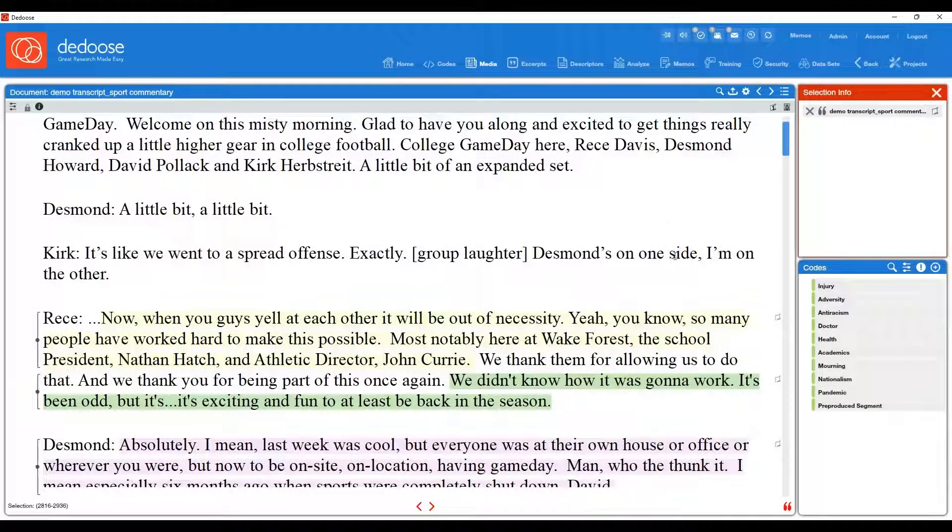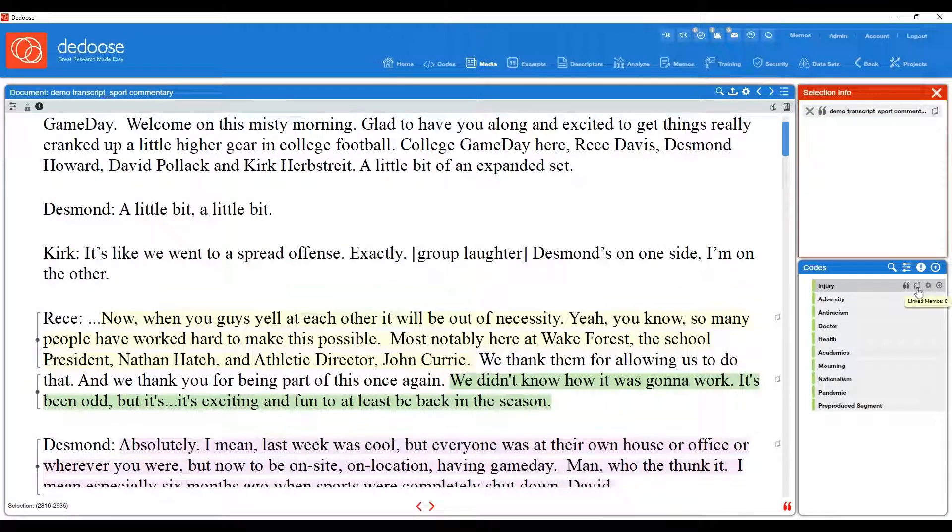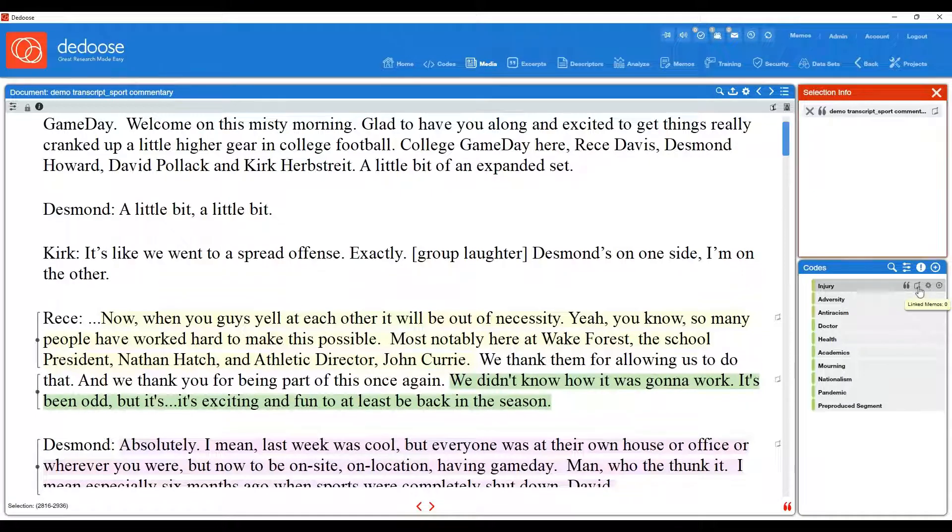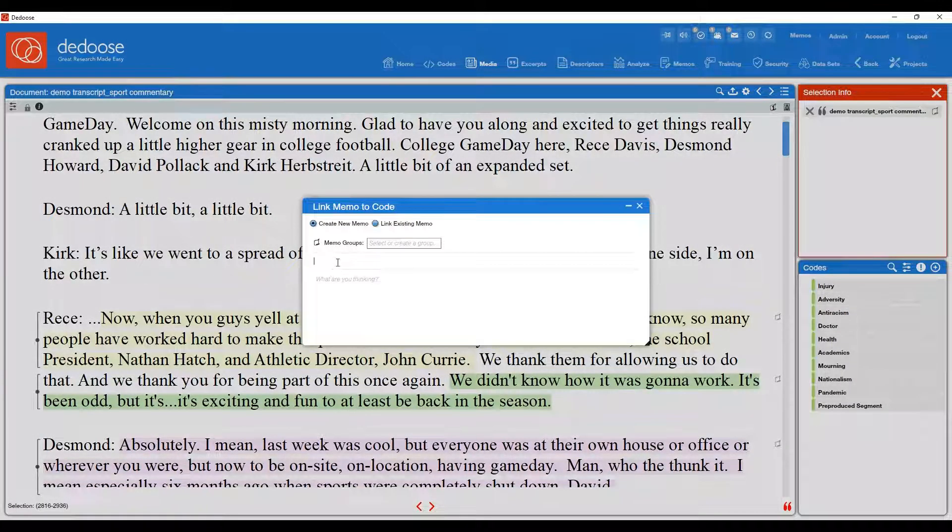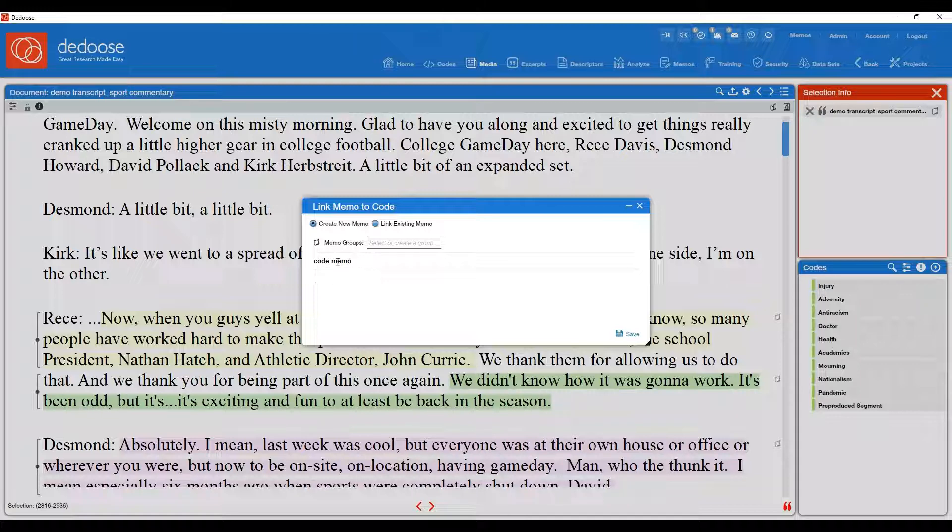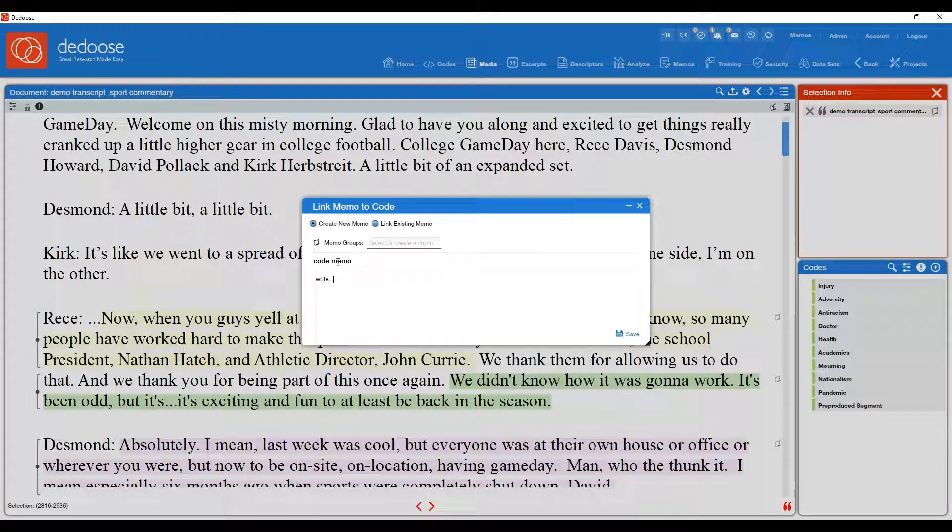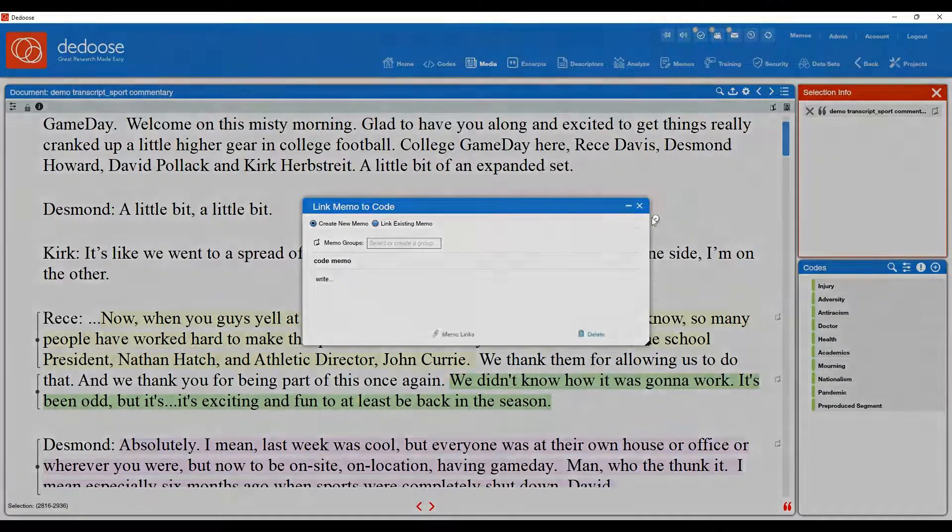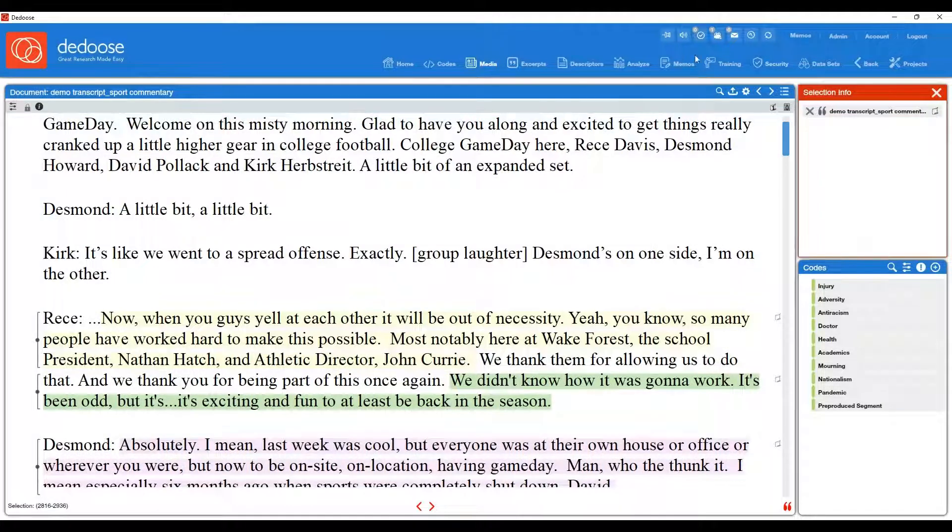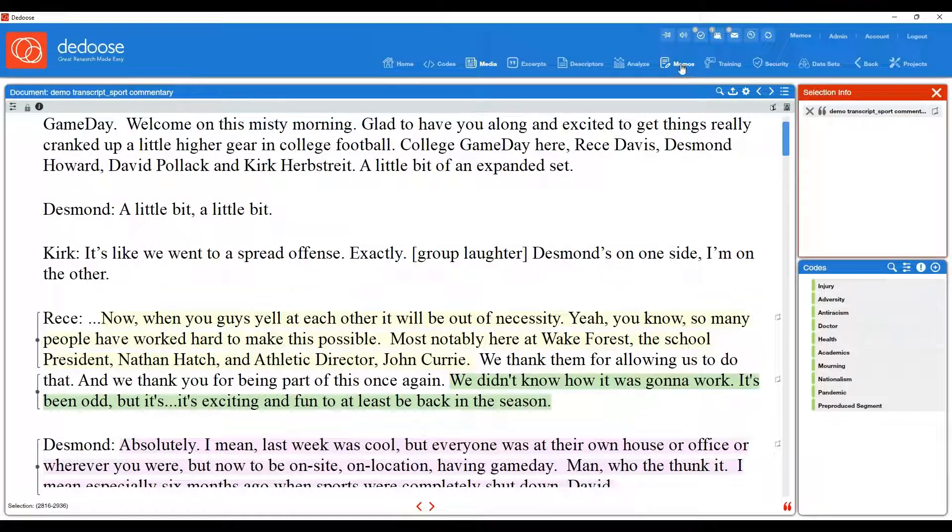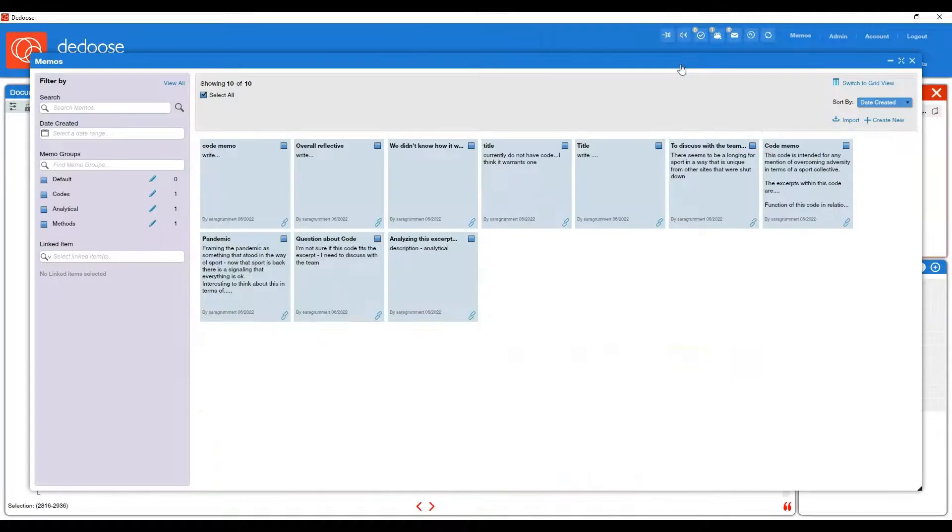And you can also have memos linked to specific codes. So if you hover over a code, click the little post-it icon, and then you can have a code memo. Save. And now let's go to the memos workspace to look at all of the memos we created.